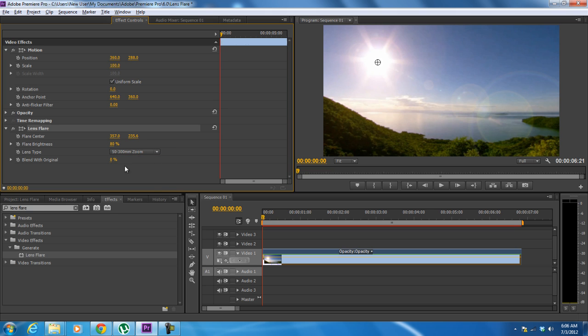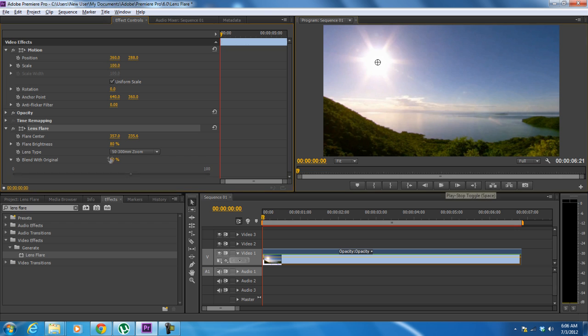Next we will configure the blend with original option to 60%. This will soften up the flare effect a bit. Now let's preview the video.